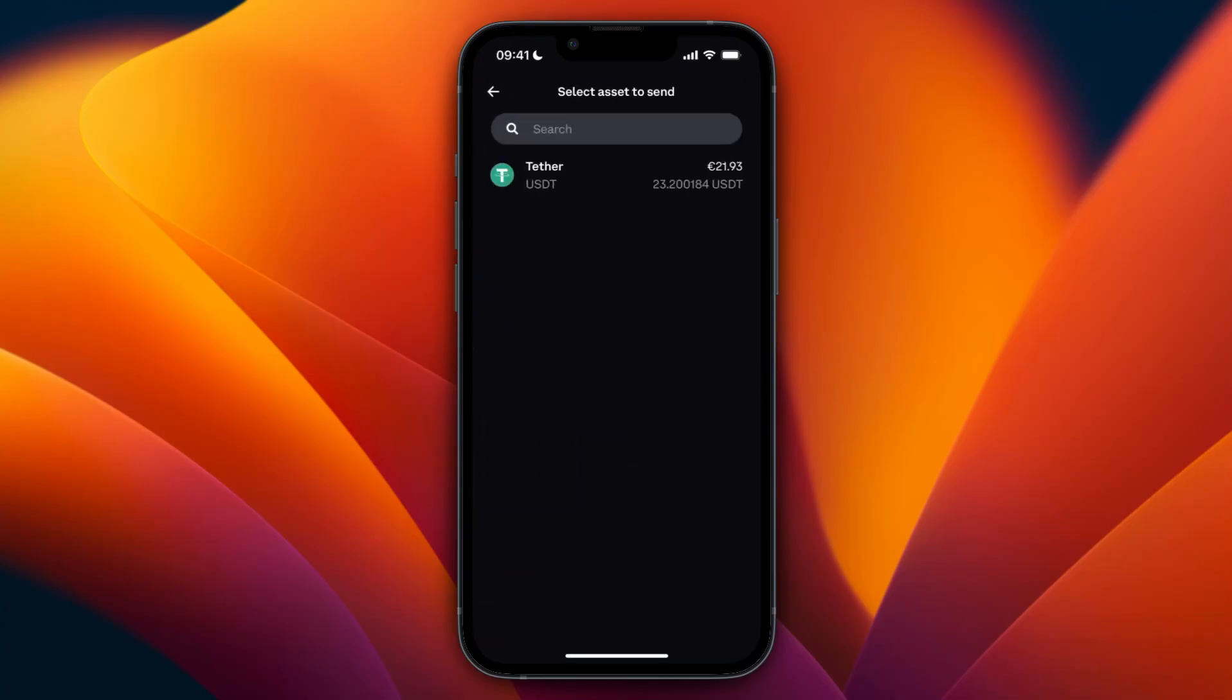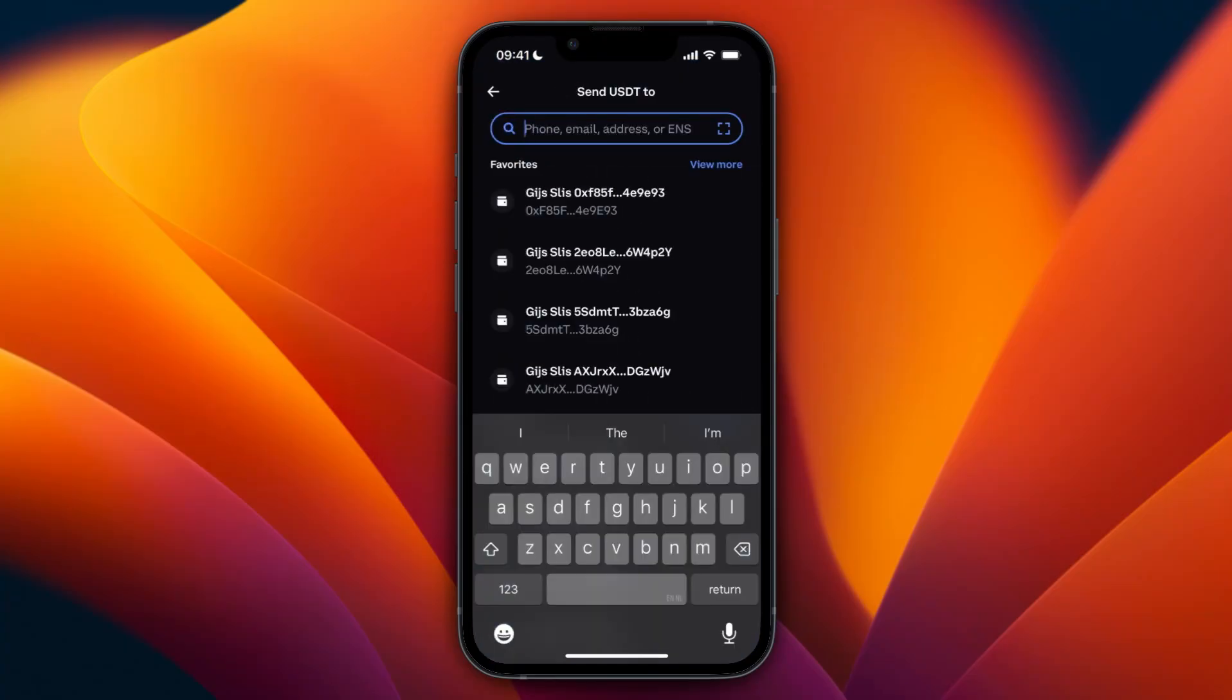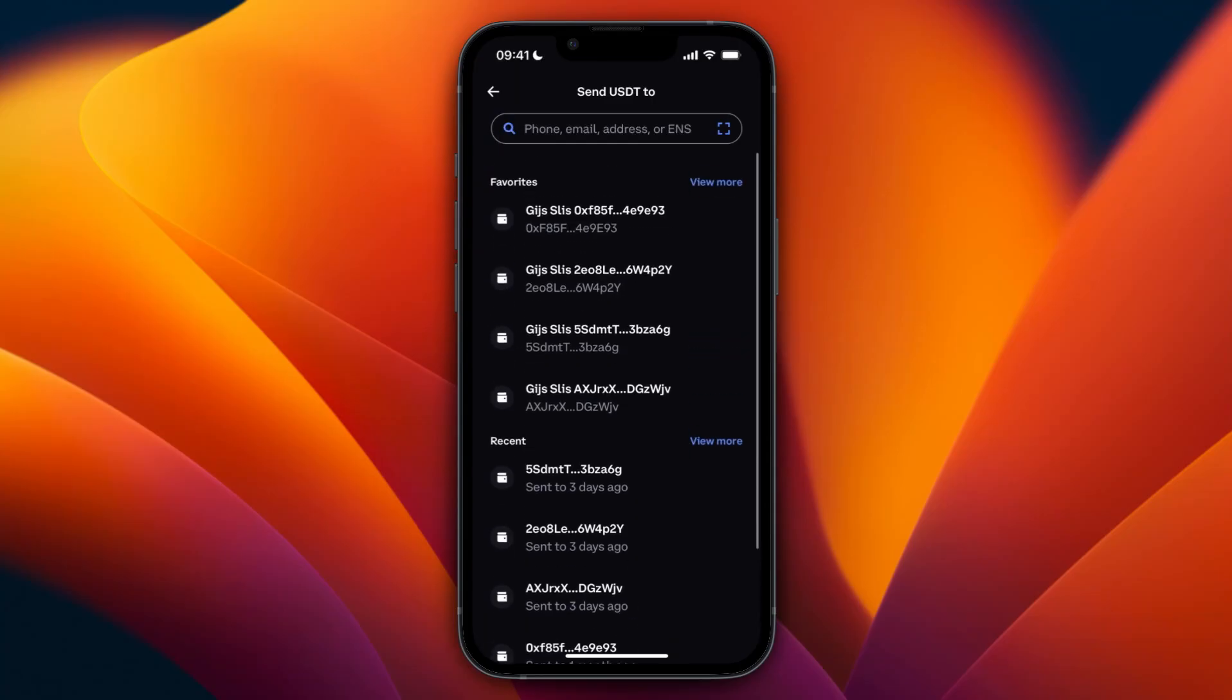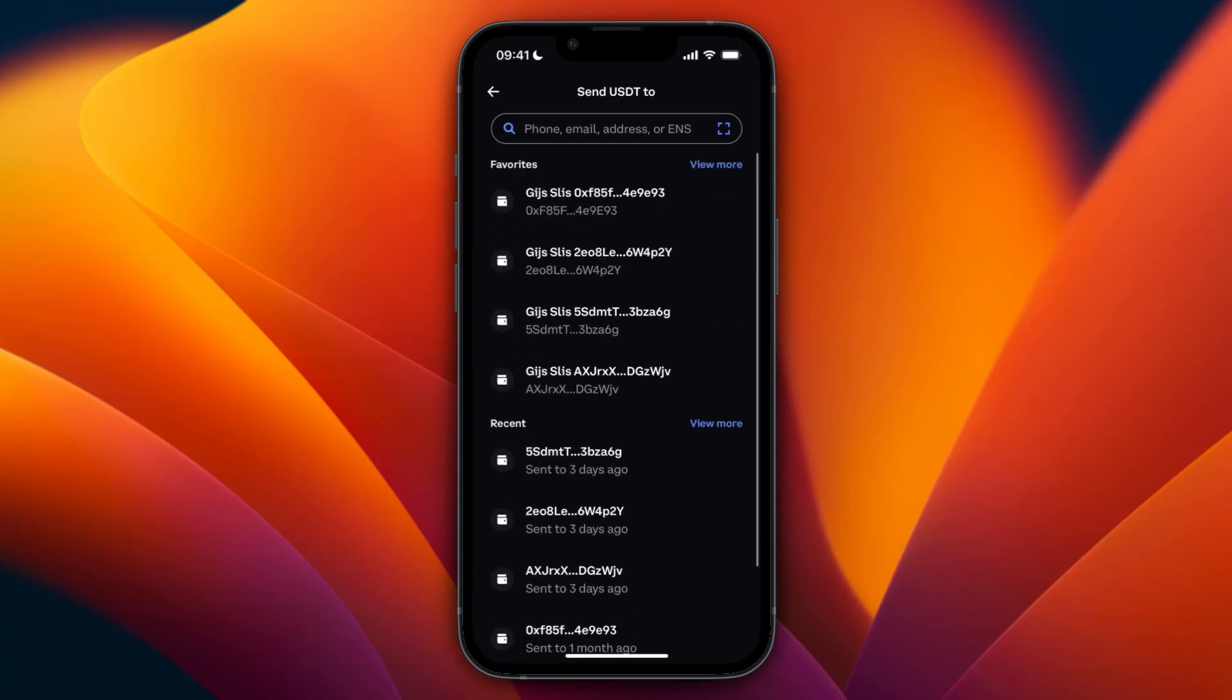You will need to own some USDT. I have about 22 euros, so I'm going to click on USDT. From here, it will show a bunch of wallet addresses you've already used, but if you haven't sent to your Bybit wallet before, then what you want to do is open up the Bybit app or website.